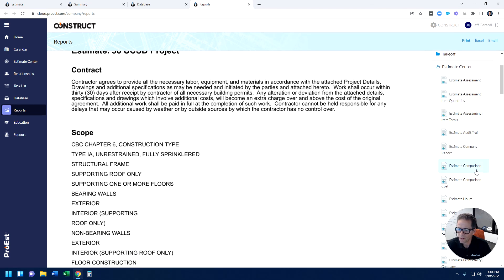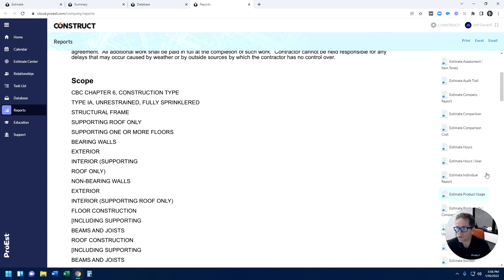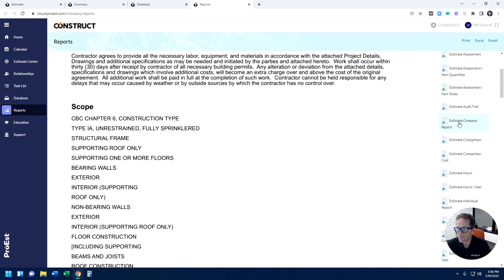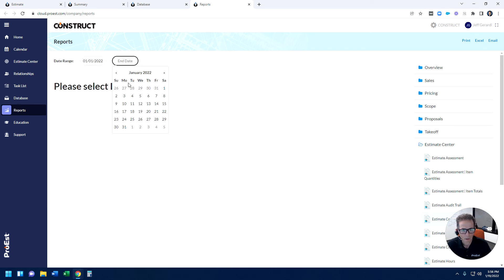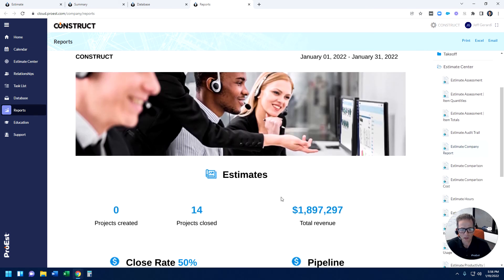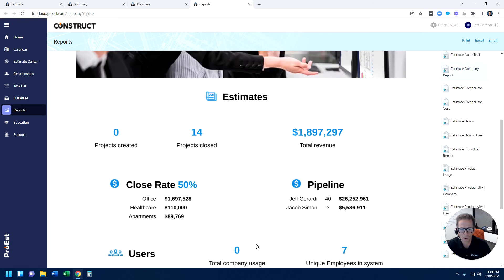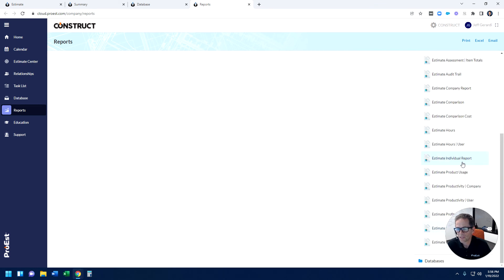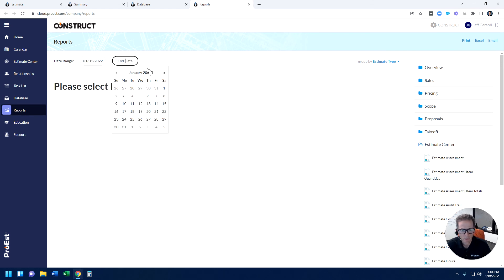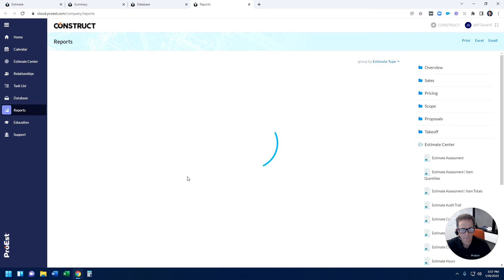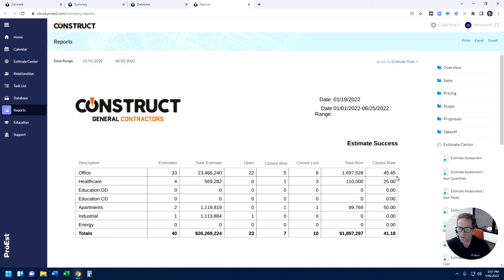And then we get down to reports where now I could start to look at reports across my organization, like maybe do a report where I do a date range, and I do a year-to-date. And I quickly see information like how many projects were created, how many projects were closed, what's the total revenue, what's our close rate, what's our pipeline look like. Or success-type reports, or again, I could put in a date range. I'll just put a big range here so I can show you my sample data. And then it's quickly showing me, of type projects, of type office, I have 33 estimates, 22 open, we won five, we lost six, and we're at a 45.45% close rate.